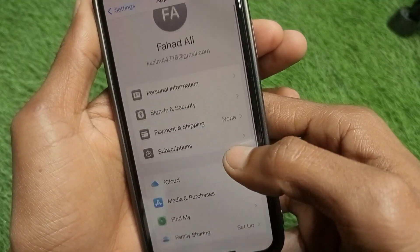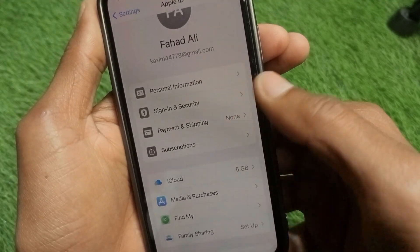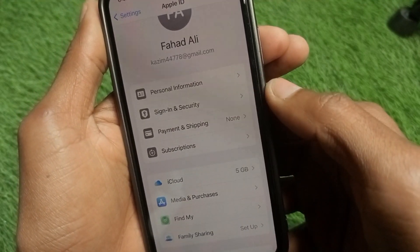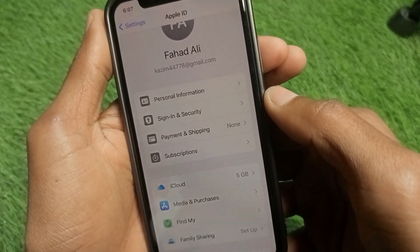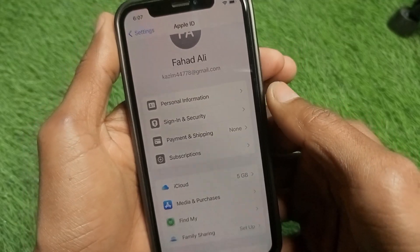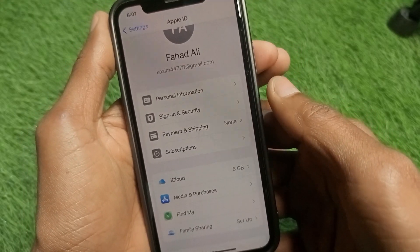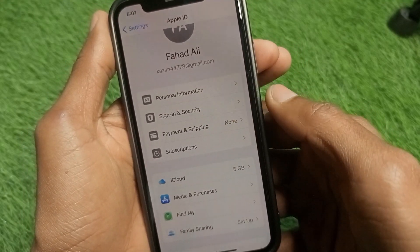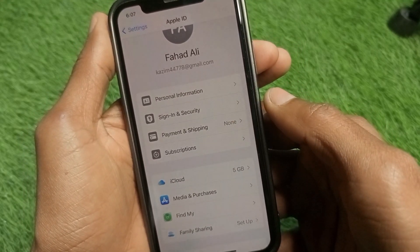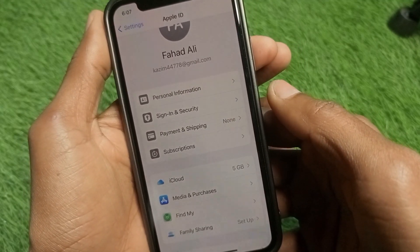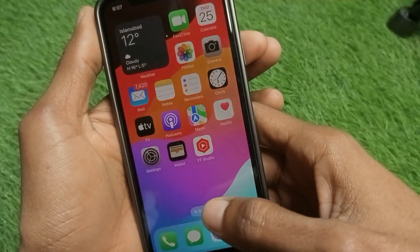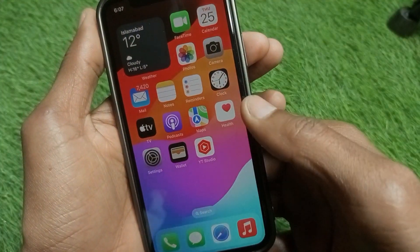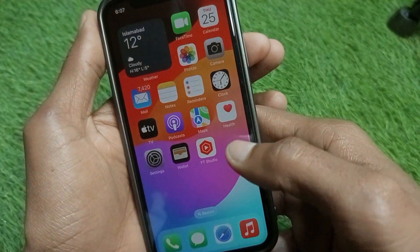Click on 'Payment & Shipping' and make sure that you have a payment method added. If not, add a payment method. After doing this, go back and check if your problem is fixed.